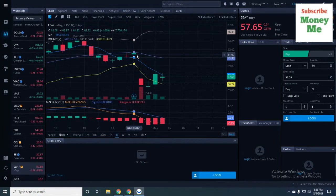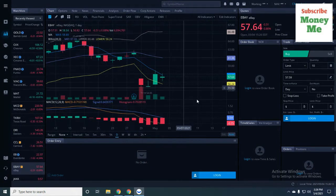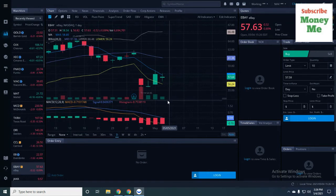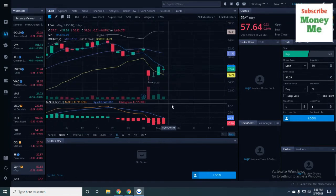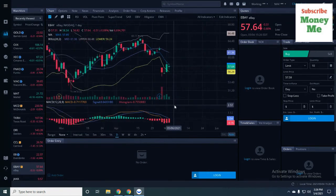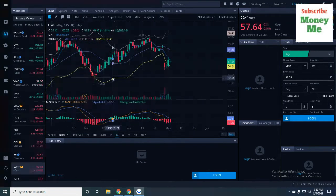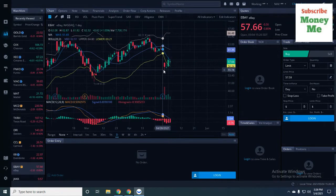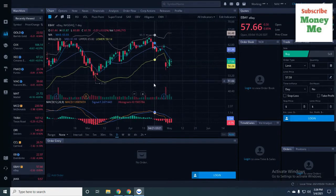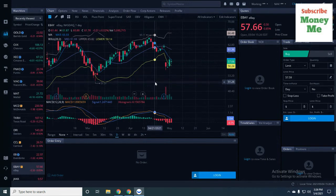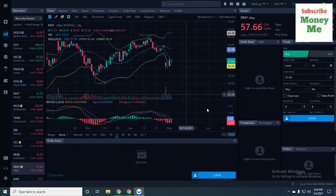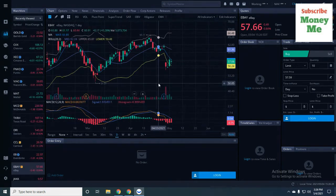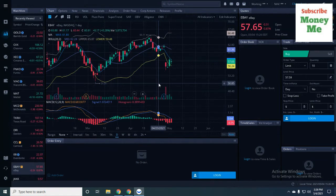As long as we don't break down below this low of the other day at $55.09, we probably could go back down to $51, and then maybe I would step in and actually buy. I still have $65 calls, but they're probably going to expire worthless next week.